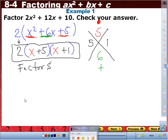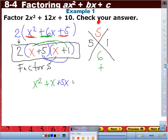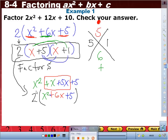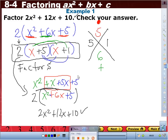Let's check it. To check, we need to multiply. First, multiply the two binomials: x times x is x squared; x times 1 is 1x; 5 times x is 5x; 5 times 1 is 5. Combine like terms: 1x plus 5x is 6x. Bring down x squared and plus 5. But we're not done — don't forget the friend. Distribute the 2, and we get 2x squared plus 12x plus 10. Did we get the same thing we started with? Yes.